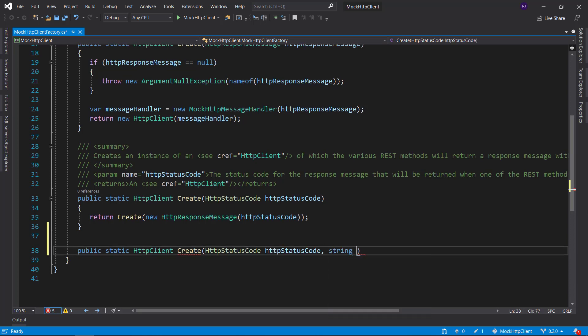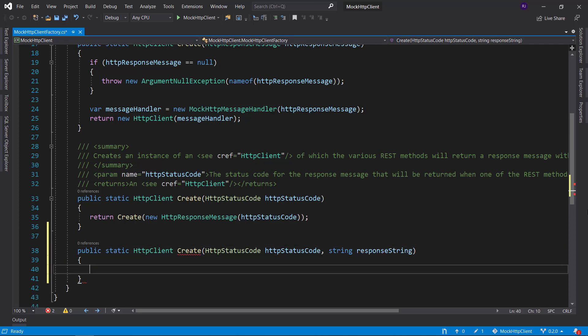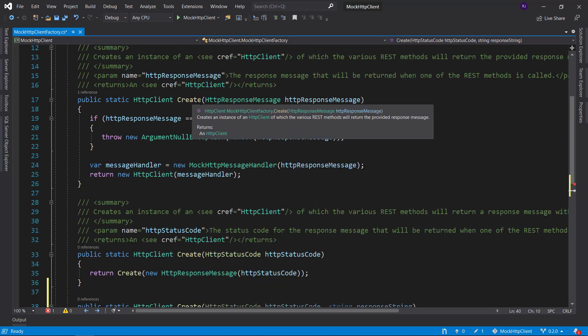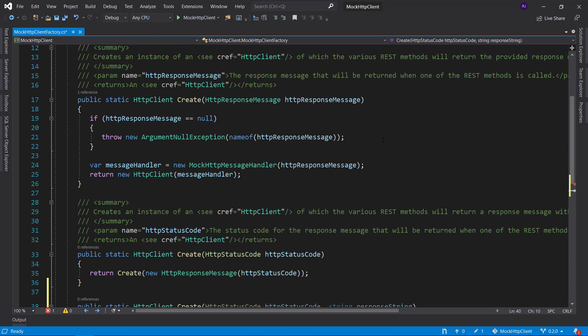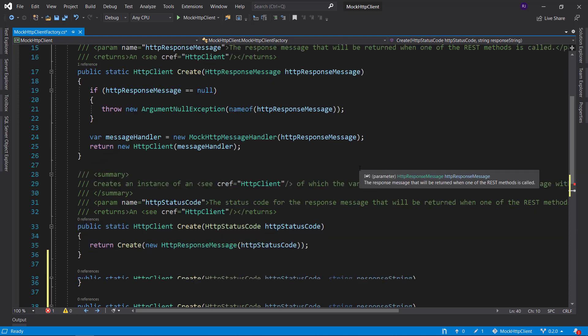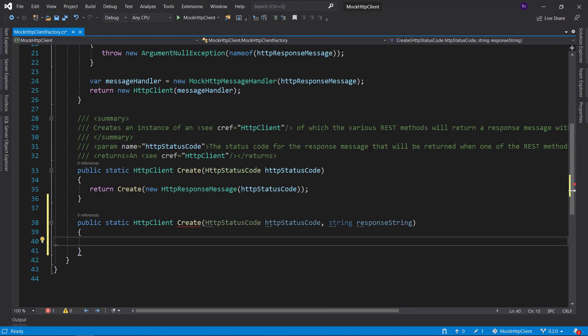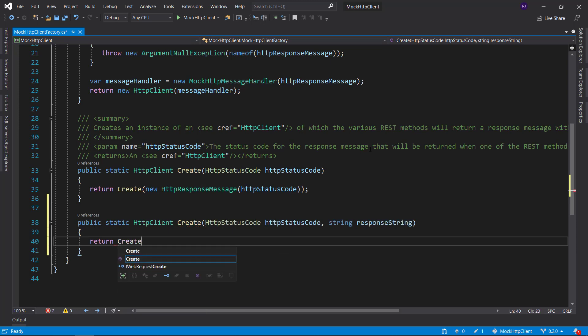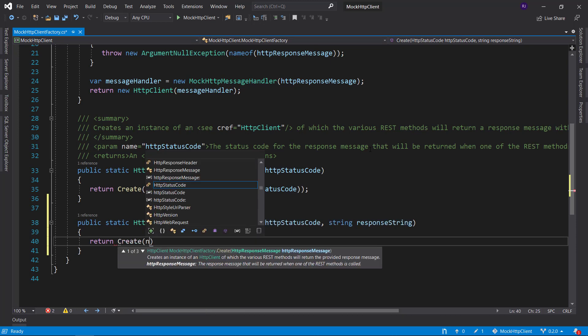It will also take an HTTP status code, but alongside it will take a string that we will name response string. And this can again call this create method. So we will have to create a response message here. So let's return create and then make a new HTTP response message.